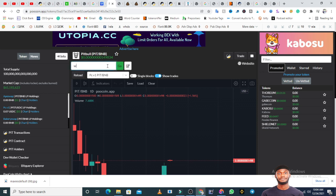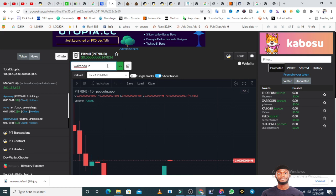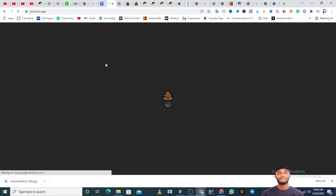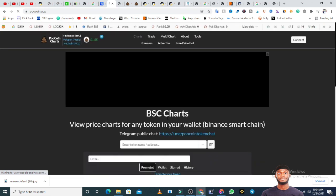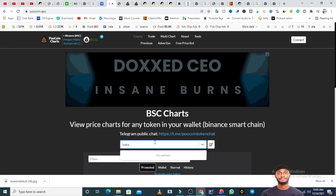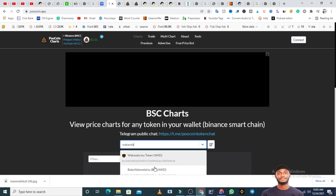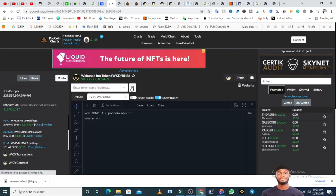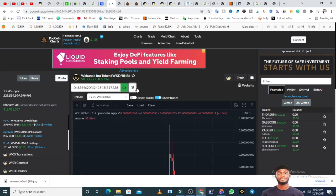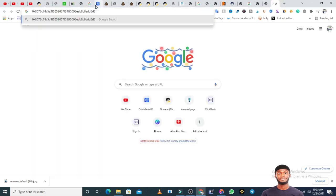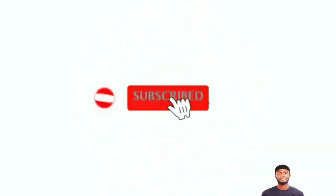Let's use another example — let's pick Wakanda Inu, because I like that token. Go to PooCoin.app and search for Wakanda Inu. The symbol is WKD. When you search for Wakanda Inu it's going to bring it out — WKD. You just click on it. When you click on the Wakanda WKD token, you copy it — just click on the contract address and copy. I've copied the contract address, and if you paste it anywhere you will see that is the contract address. That is the method to copy from PooCoin.app.